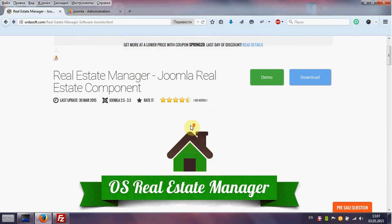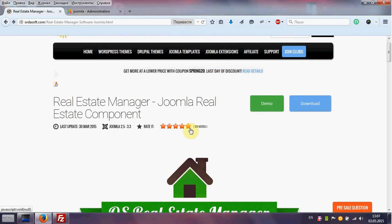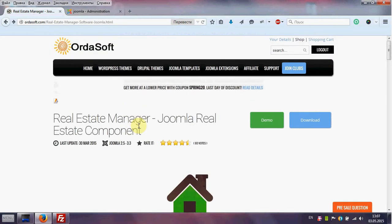Hello from RDSoft team. Today I will show you how to add new house in your real estate manager, Joomla real estate component.